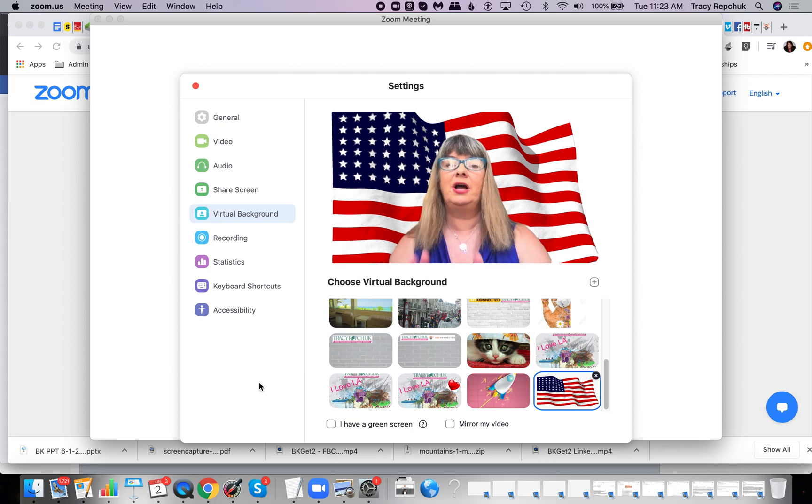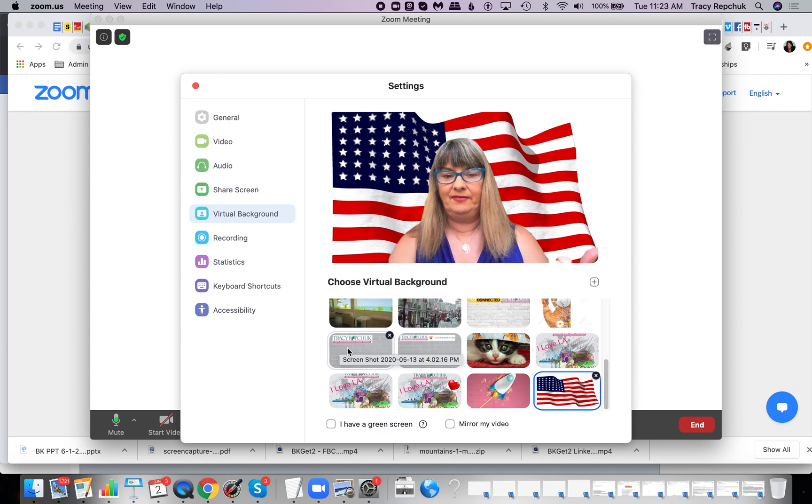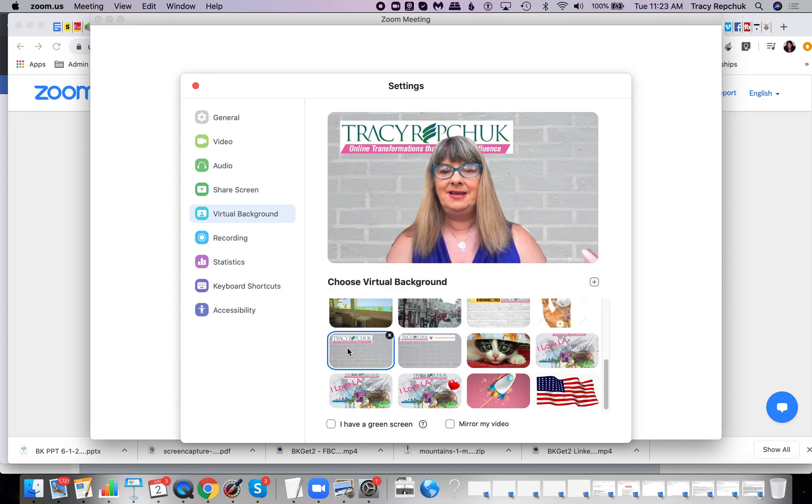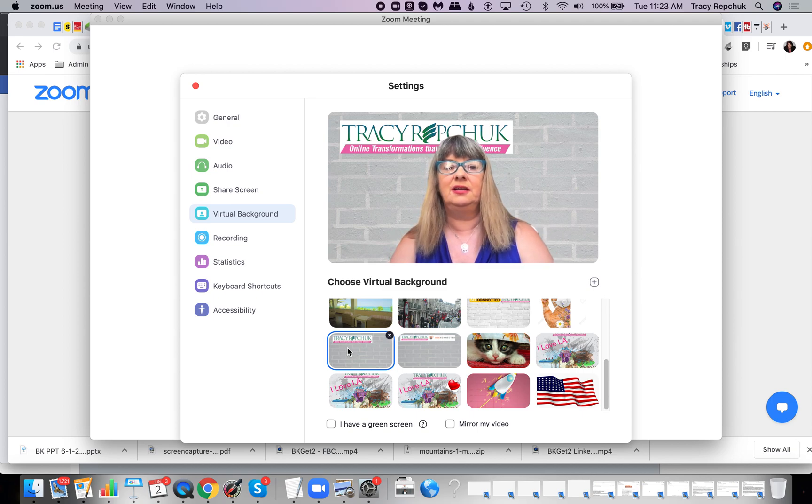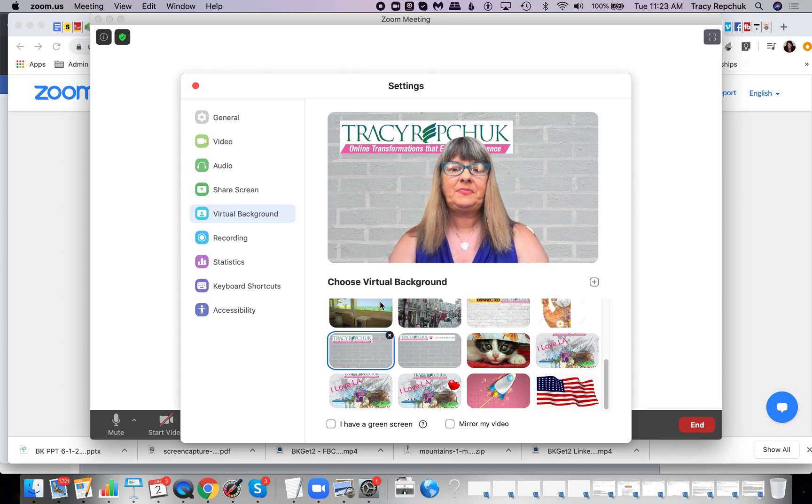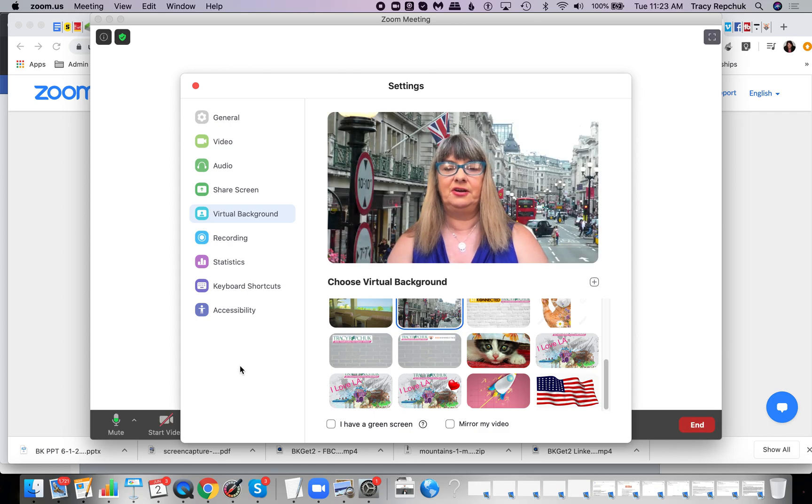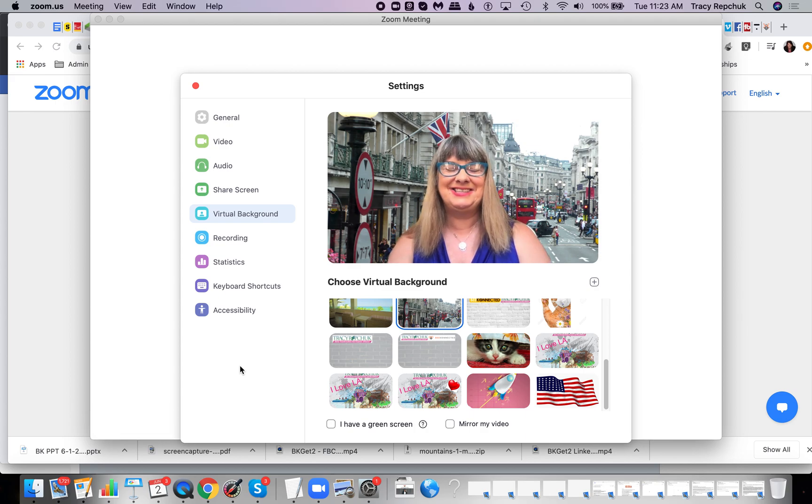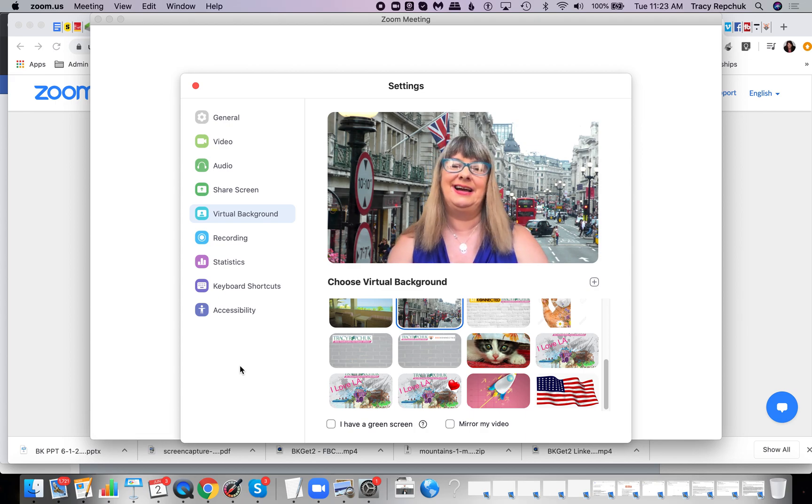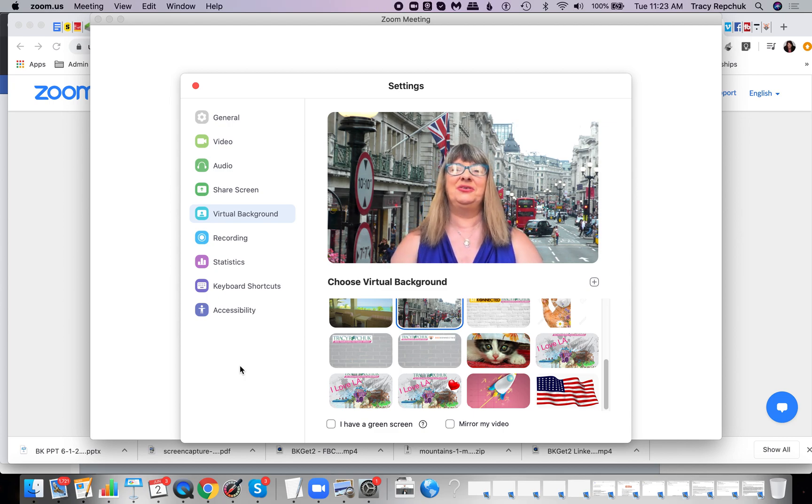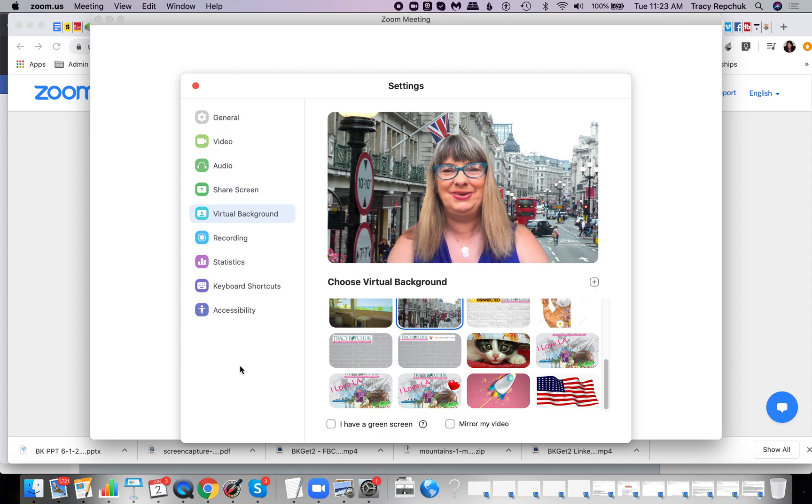If I were you, I would always have a background. I'd rather you have like a wall with just your logo or something simple than any chance there's something behind you that could possibly distract somebody and have it so that they're not paying attention to what you're saying. All right. So that's it for the creation of your background. And I look forward to perhaps being on a zoom call with you one day and watching this spectacular scene that you have chosen.